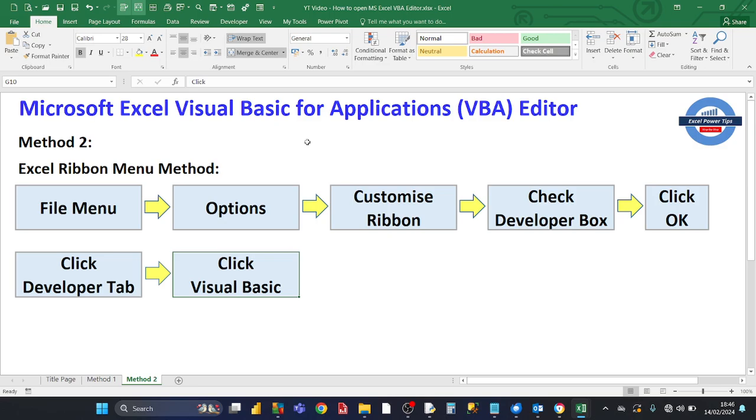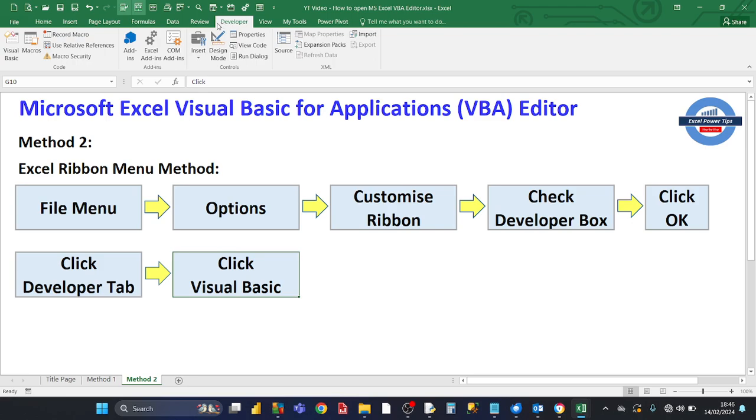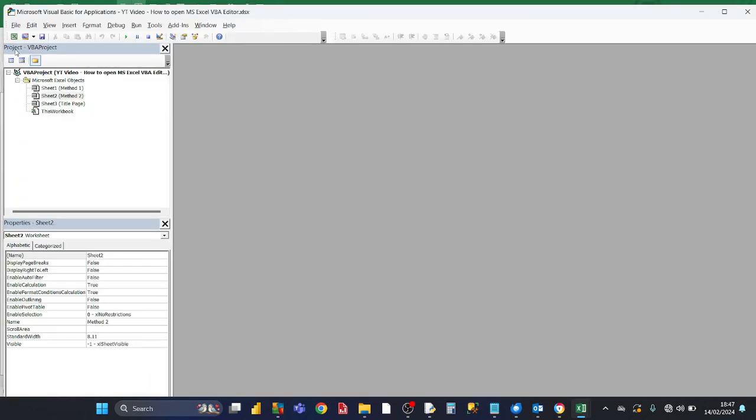Then what Excel does is insert the Developer tab in the main ribbon menu. If you click on the Developer tab, you'll see all the tools relating to the developer. And the one on the very left is the Visual Basic button. If you click on that, that brings up the VBA editor.